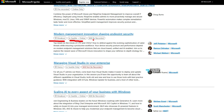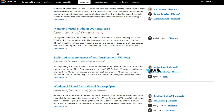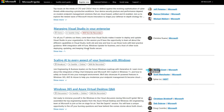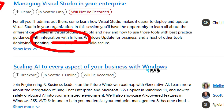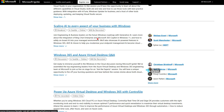Modern Management and Endpoint Security Innovation is another breakout session, but it targets executive-level attendees — good for a high-level roadmap overview of Intune and endpoint security. There's also a demo session on Managing Visual Studio in your enterprise, covering how to manage Visual Studio deployments and updates using Windows Update for Business and Intune. That demo is in-person only with no online version.